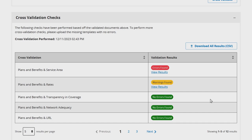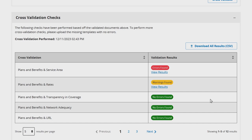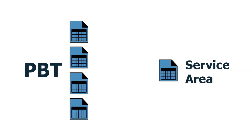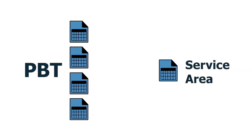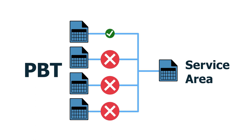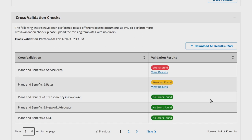Please note that issuers in states performing plan management functions and SBEFPs with multiple binders who choose to cross-validate in the Plan Validation Workspace may receive false positive cross-validation errors or warnings. While issuers are able to upload up to four versions of the Plans and Benefits template in the Plan Validation Workspace — one for each market and/or product type — only one version of other templates can be uploaded at a time. Therefore, other templates may only correspond to a subset of an issuer's uploaded Plans and Benefits templates, generating false positive cross-validation errors. However, these errors will not block states from transferring data to MPMS. Once you have made the required corrections based on your cross-validation results, re-upload corrected templates to the Plan Validation Workspace if necessary and re-run the cross-validation checks until no errors are identified.